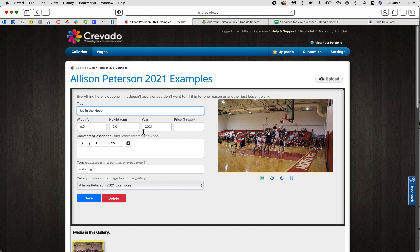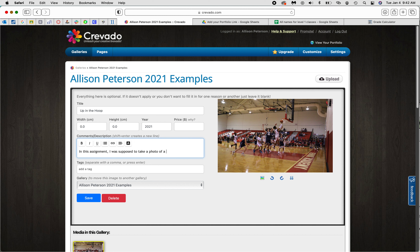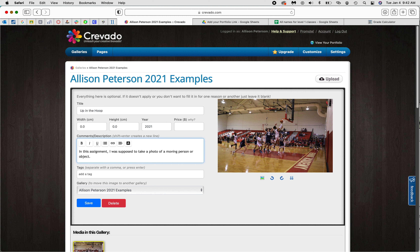You don't have to fill in the width or height; you can put the year if you want, or a price if you want — that's up to you. The next thing you're going to do is write some comments in the description. The first thing to write is what the assignment was — for example, in this assignment I was supposed to take a photo of a moving person or object. If it was an ISO assignment, a graphic design assignment involving the pen tool, or a menu for those of you in AAVTC, write down what the assignment was.